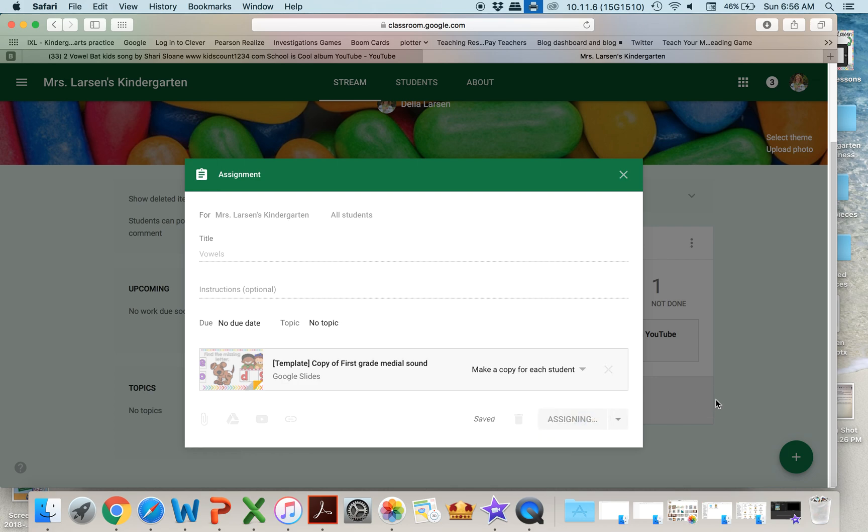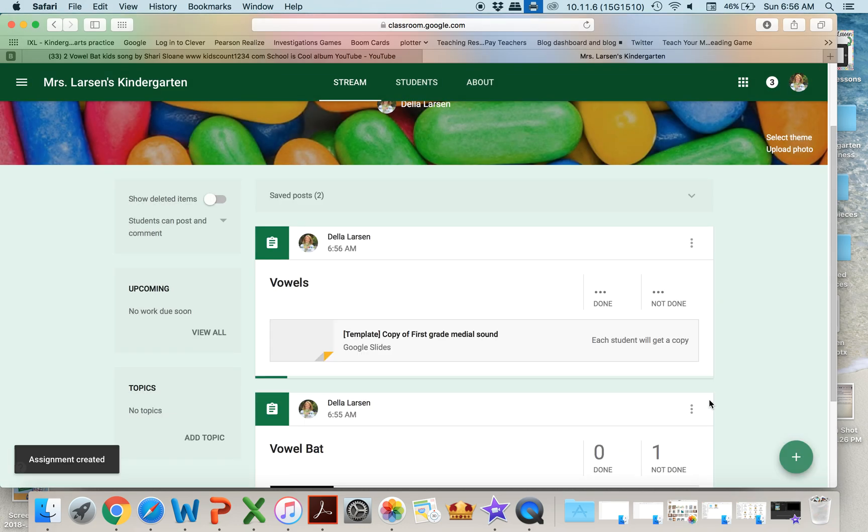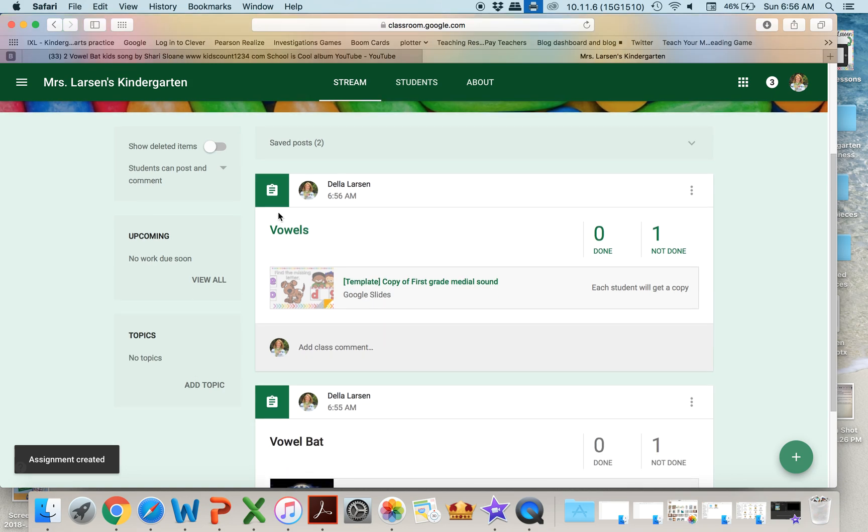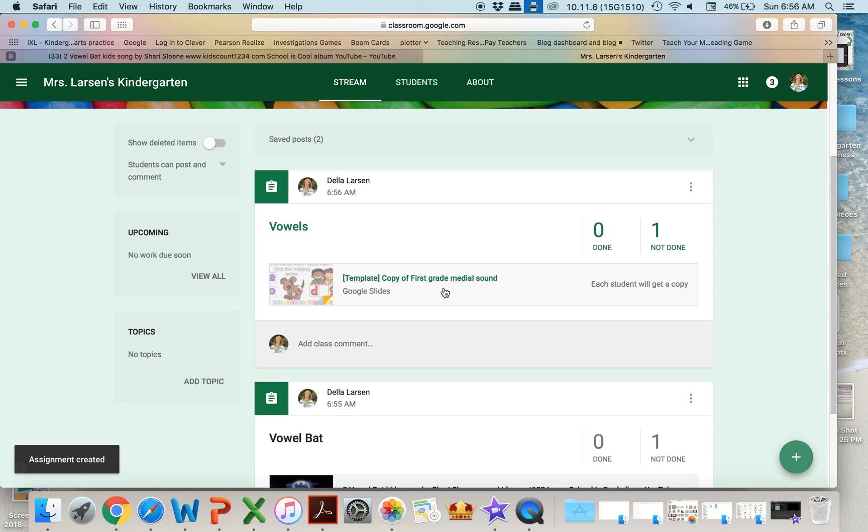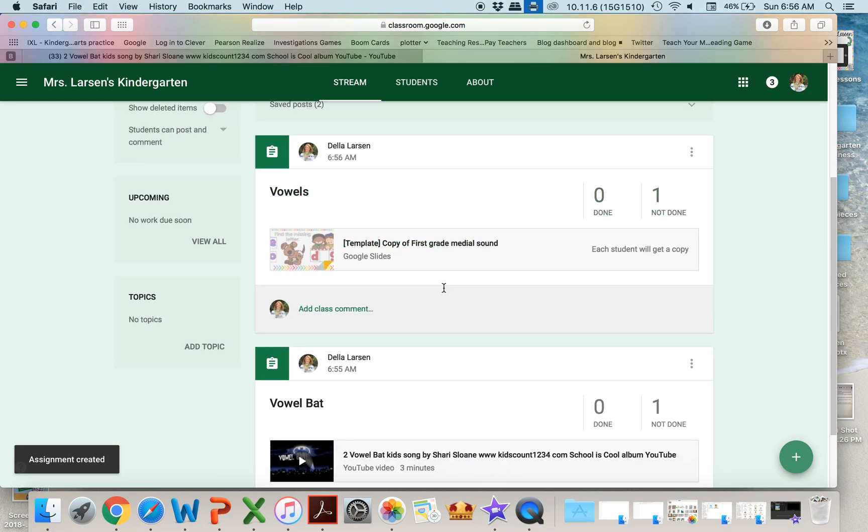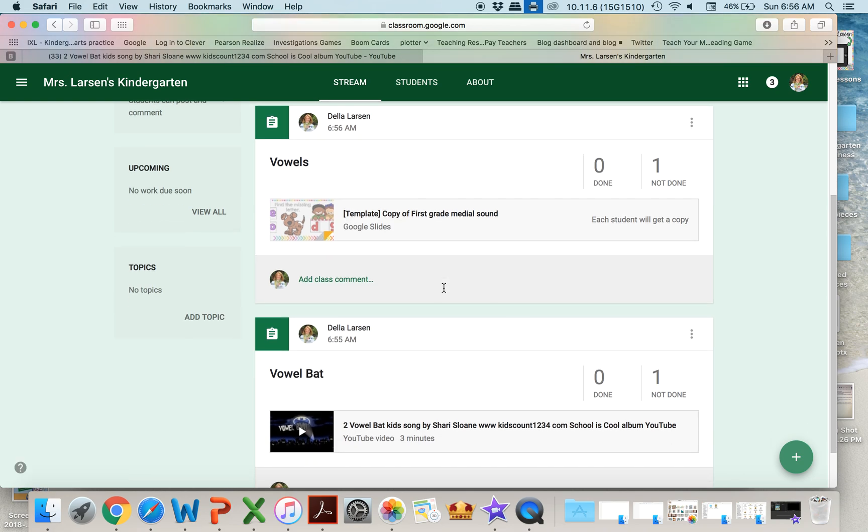And this is a great way for the kids to be able to watch their vowel bat video, get that practice with the sounds, and then they have their vowel work to do. So I hope that you'll try using YouTube in your Google Classroom. So easy to assign,